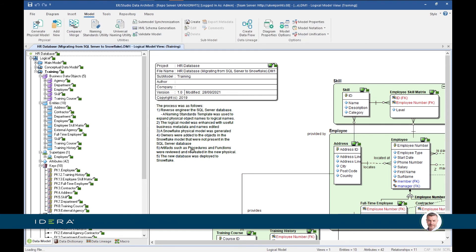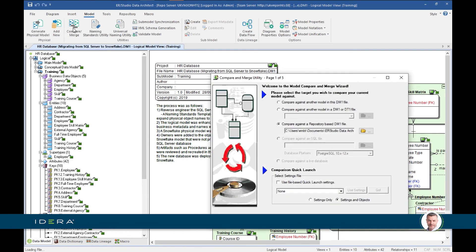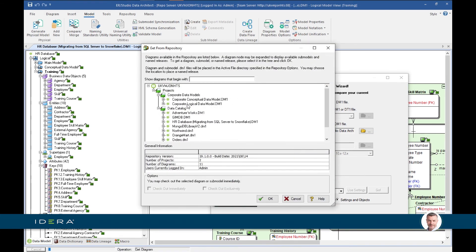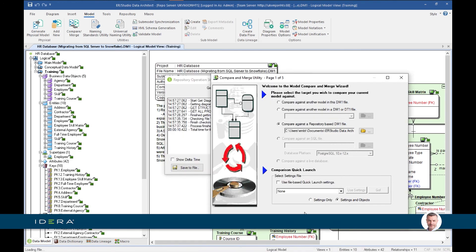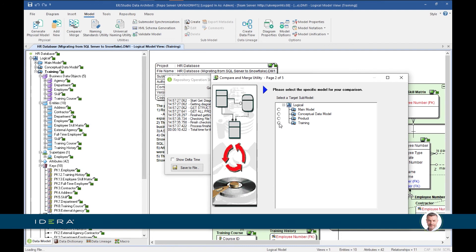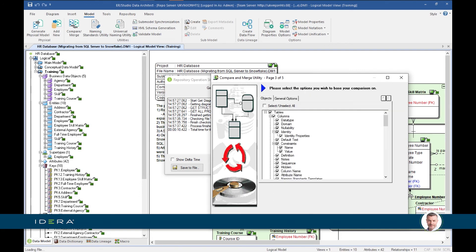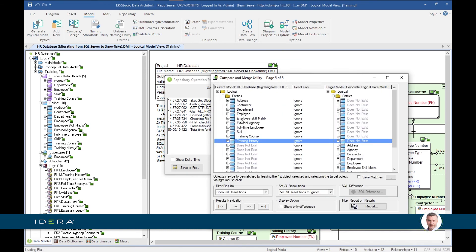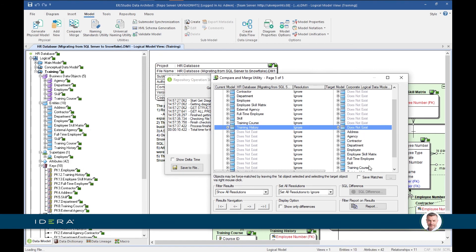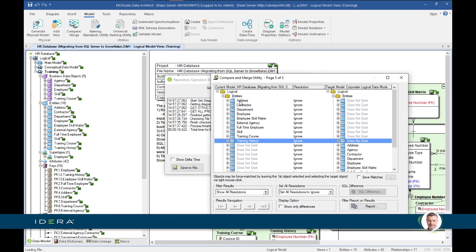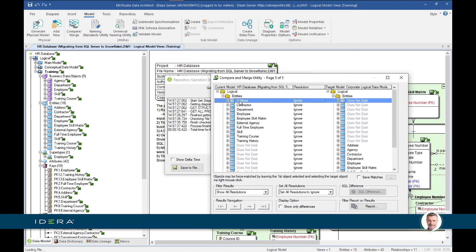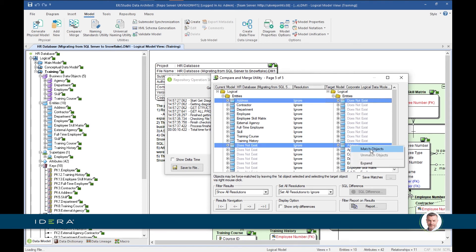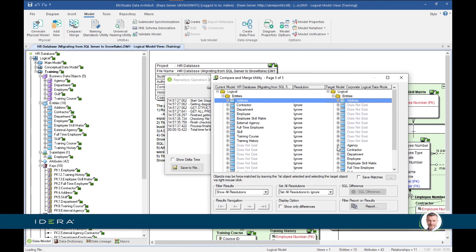The second option for creating universal mappings is more automated — we use the Compare Merge functionality, which has quite a lot of intelligence. We open Compare Merge, compare our project model with another model in the repository, select the corporate logical data model, choose a sub-model, and hit Next. We've got all entities in our project model and in our corporate logical model. I can select address here, right-click on the opposite side, and hit Match Objects to create a match between them.